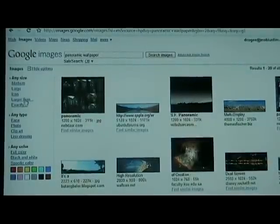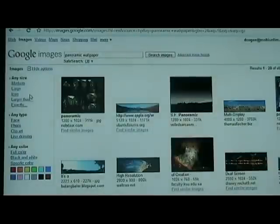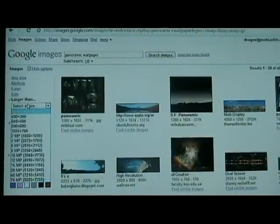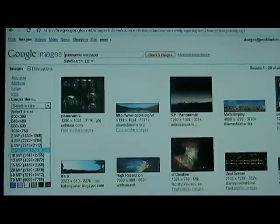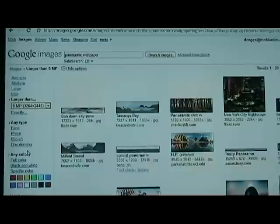Open the options on the left-hand side and go to 'larger than 8 megapixels.' That'll give us a 3264 by whatever, so as long as it's bigger than 3200 by 480, it should work just fine. Click that.